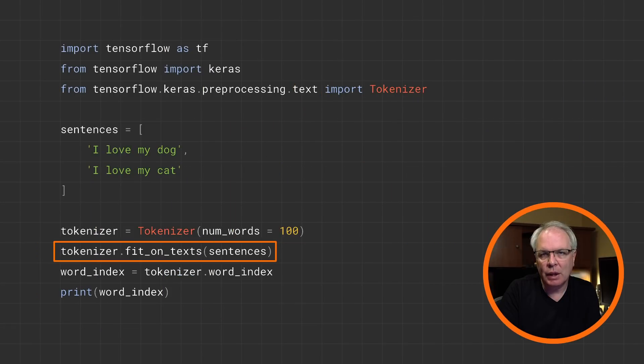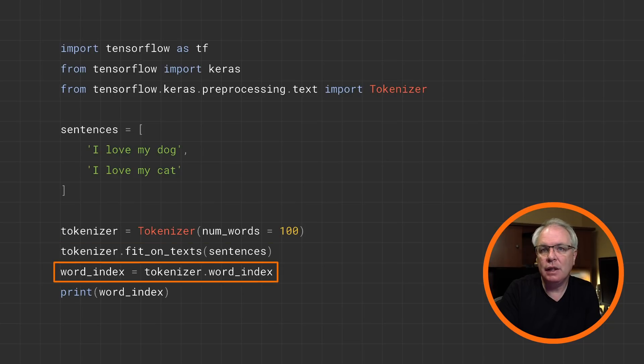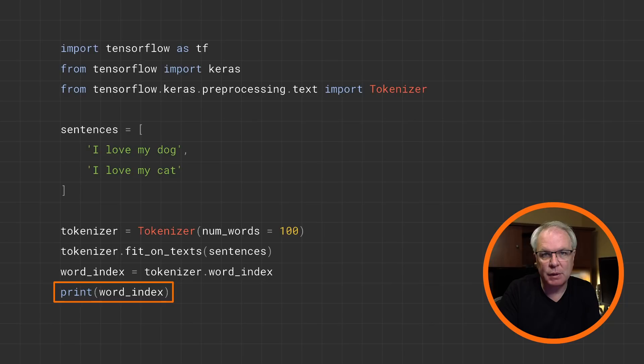The tokenizer is smart enough to assign tokens to words based on how commonly used they are in the corpus. So the most common word will be at index one, the next common word will be at index two, et cetera. To get the tokenizer to do its job, you can fit it on texts and pass it your corpus of text — in this case, our simple array of sentences. To see the word index that the tokenizer created, you can just get the word_index property. This will give you a set of name-value pairs, where the name is the word and the value is the token for that word, and then you can just print this to inspect it.